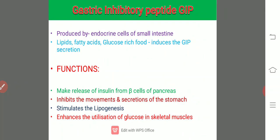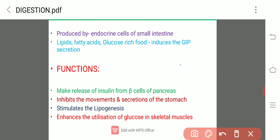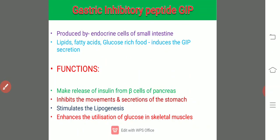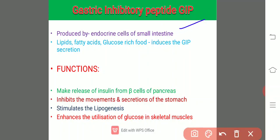Then comes gastric inhibitory polypeptide, GIP. This is produced by endocrine cells of the small intestine. Food enriched with lipids, fatty acids, and glucose induces GIP production. Its functions are: it makes the release of insulin from beta cells of the pancreas, inhibits the movements and secretions of the stomach, stimulates lipogenesis — the conversion of fatty acids into lipids — and enhances the utilization of glucose in the skeletal muscles.